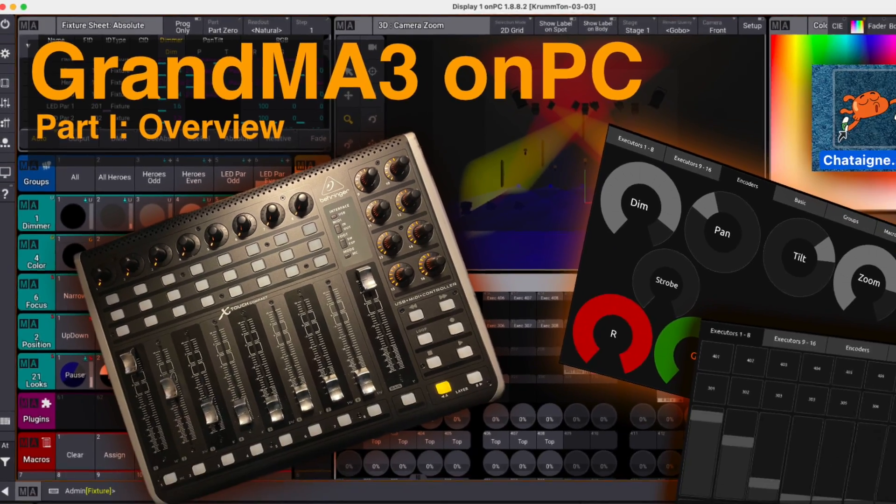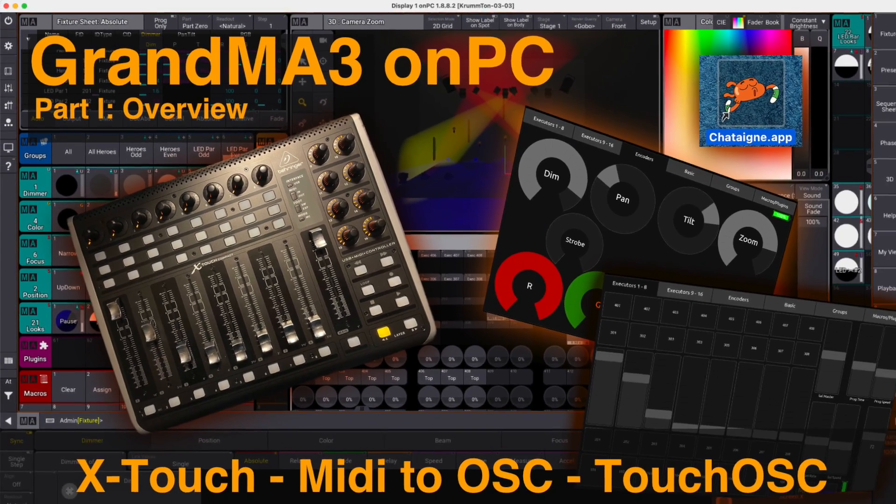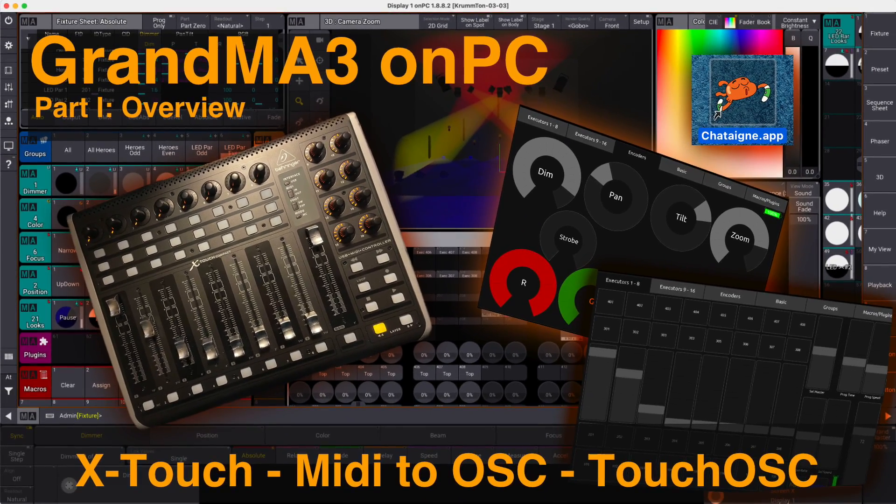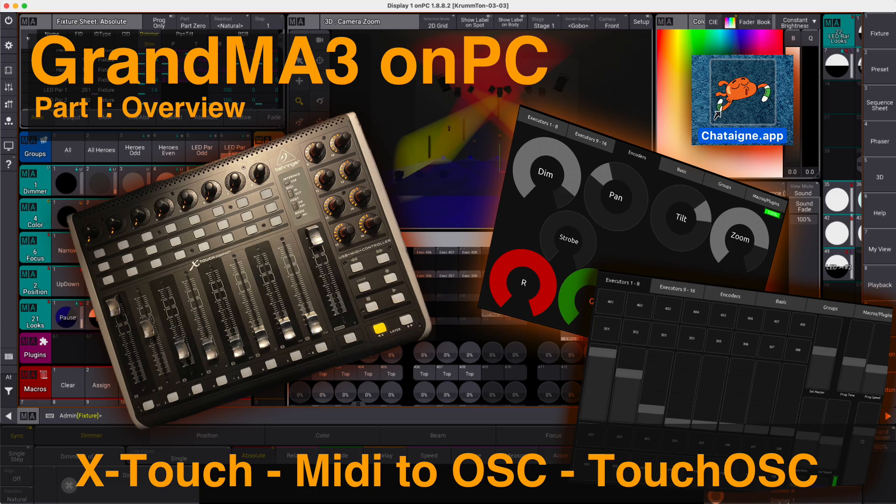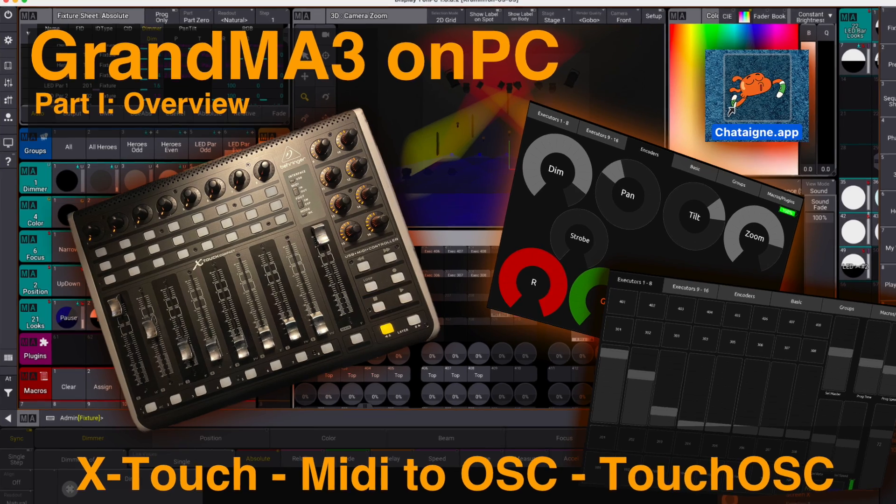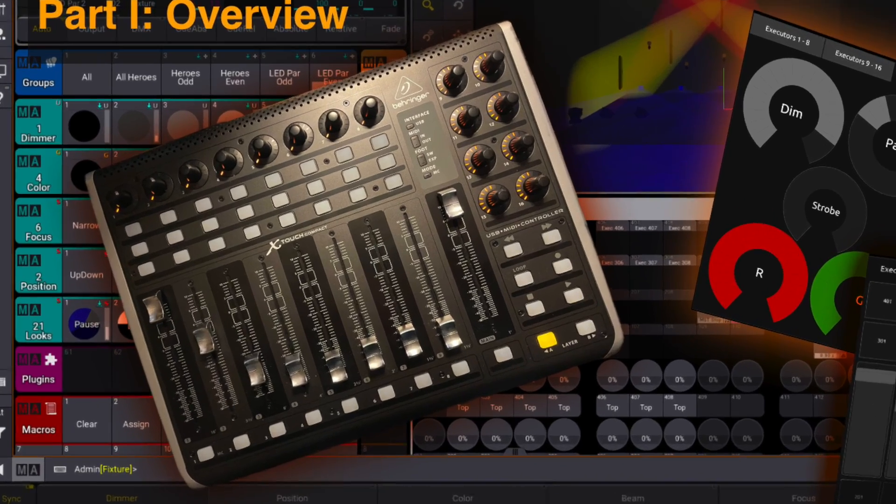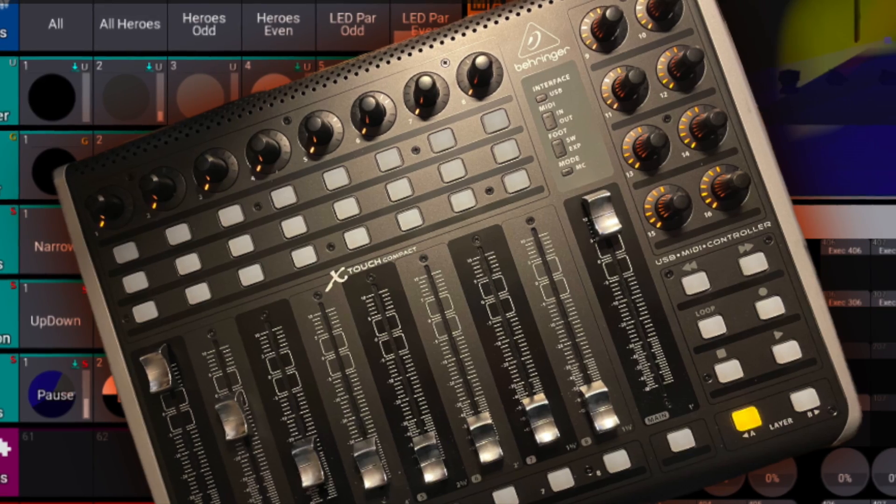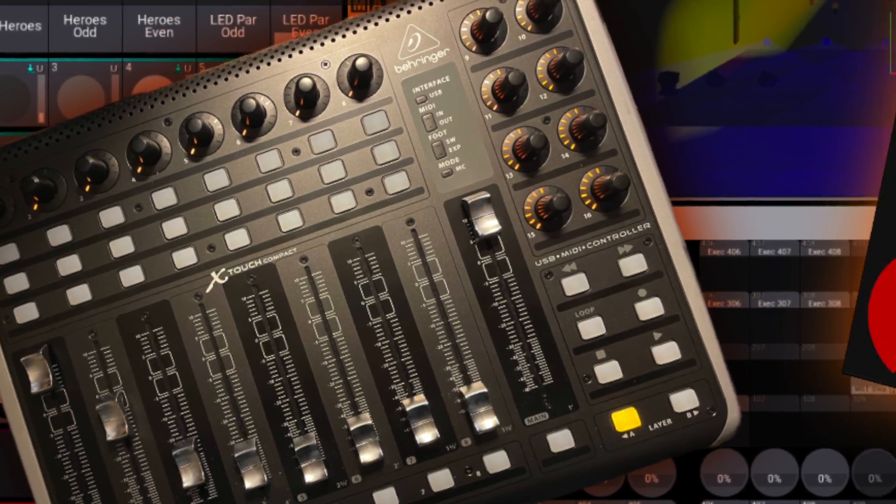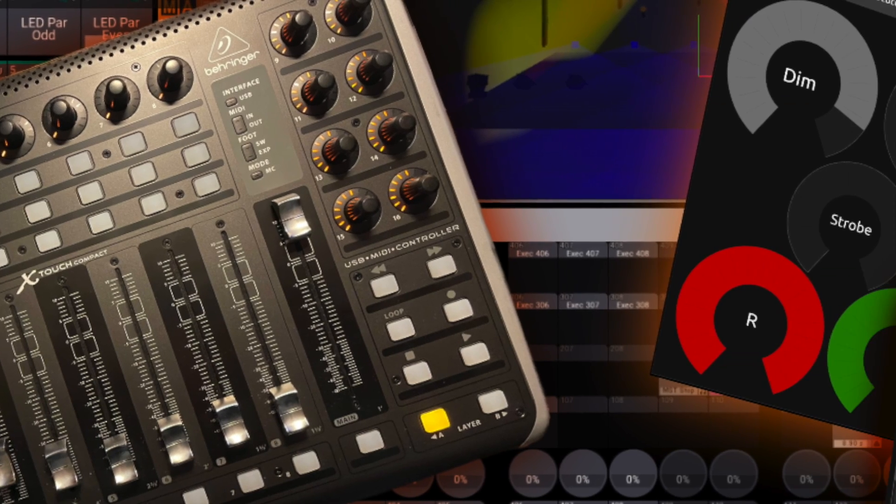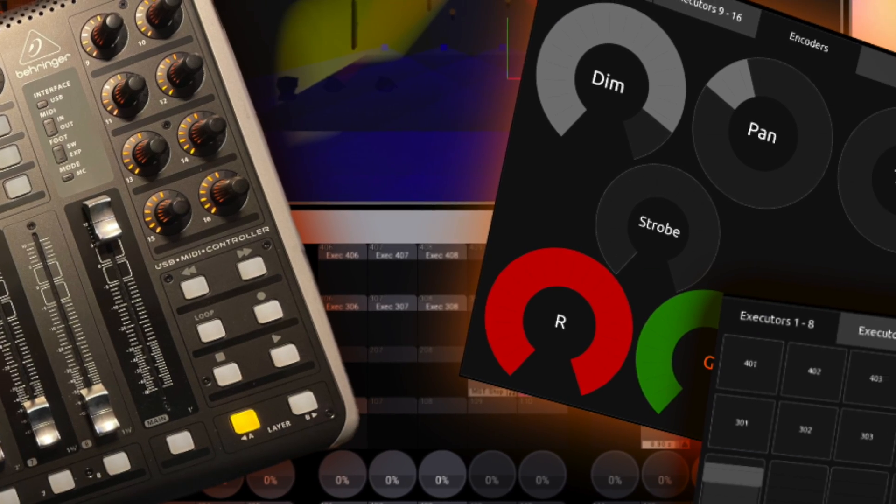This video is about how to control MA3 via X-Touch Compact MIDI controller and via iPad or touchscreen, using a template in TouchOSC.